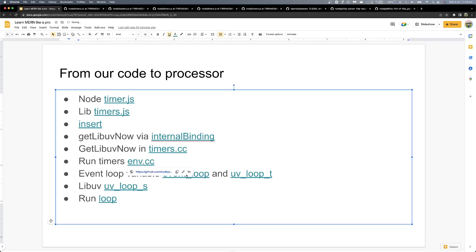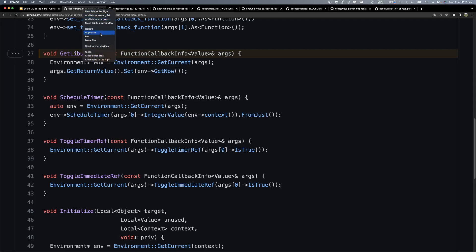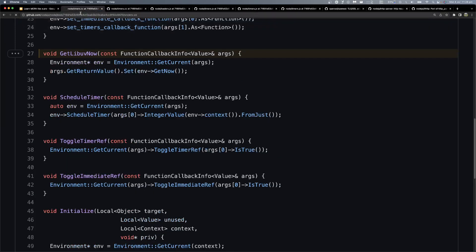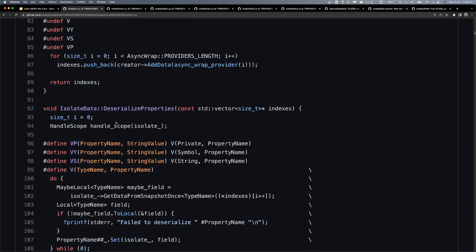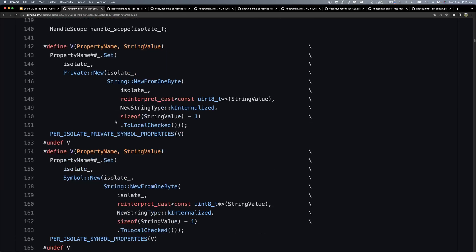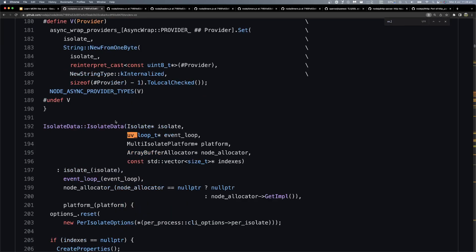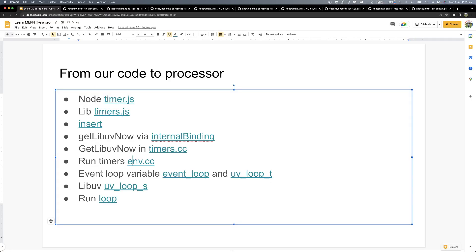If we are on an OS like Linux, it will give us the Linux get_time; on Windows it will be Windows. And we are in C/C++ code. Then we have the time but the timer is not running yet. The timer is running inside uv_loop_t — that is the event loop. uv_loop_t is the event loop.